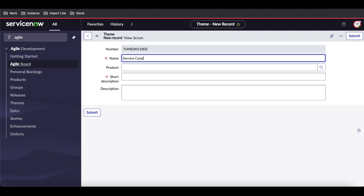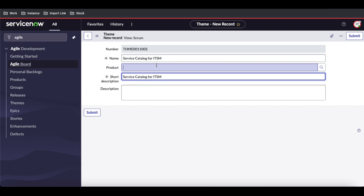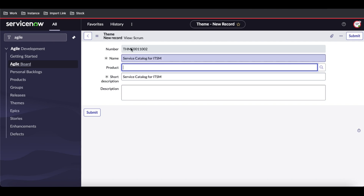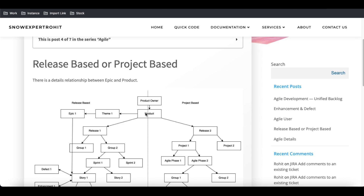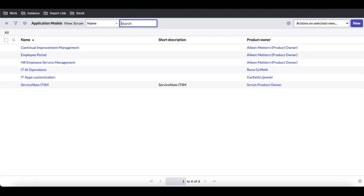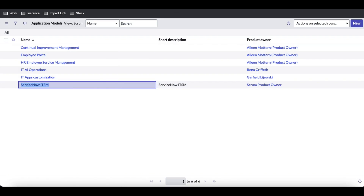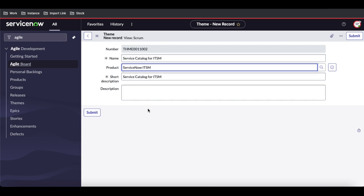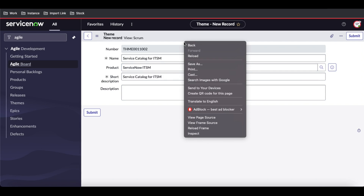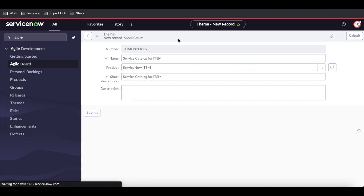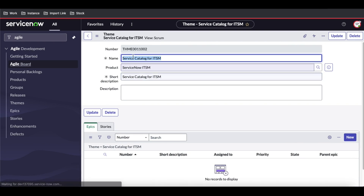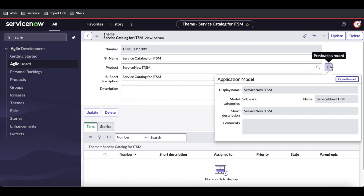As I mentioned, the theme is a product-level skill for ITSM. The theme has a direct connection with the product, so you select the product — our product is ServiceNow ITSM. We select that and save. The theme is now created and linked to this product.